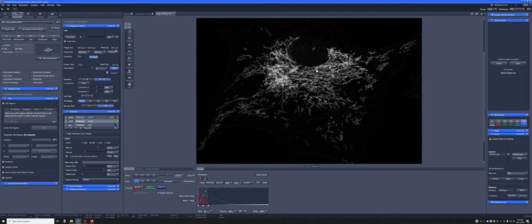But here, in pixel size, it will tell you what it thinks is the minimal pixel size that will allow you to get the maximal resolution. And that depends on the wavelengths of your fluorophores.